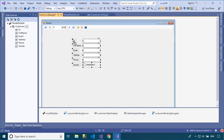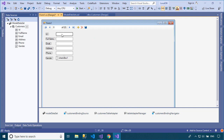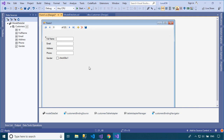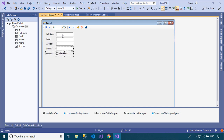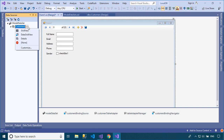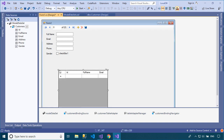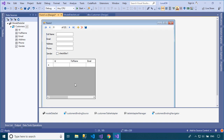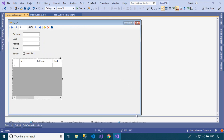As you can see, the binding source component will automatically be added to your data source when dragging items from the data source window into your form. The binding source component serves two purposes. First, it provides a layer of interaction when binding the controls on a form to data. This is accomplished by binding the binding source component to your data source, and then binding the controls on your form to the binding source component.